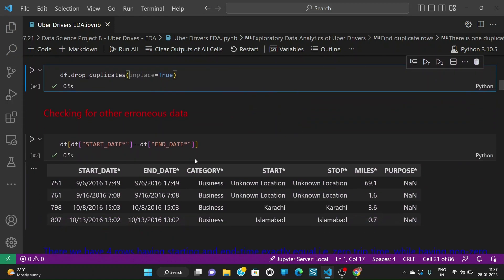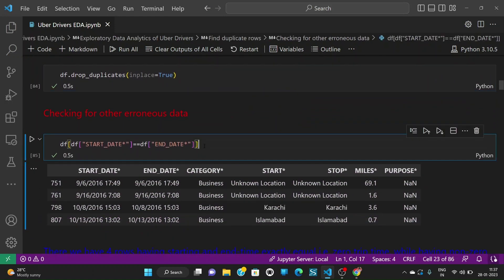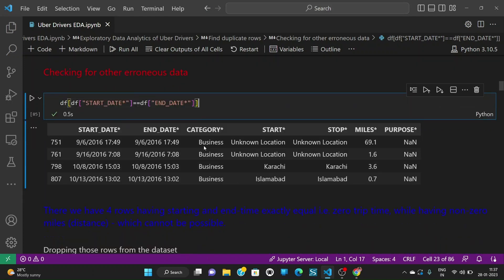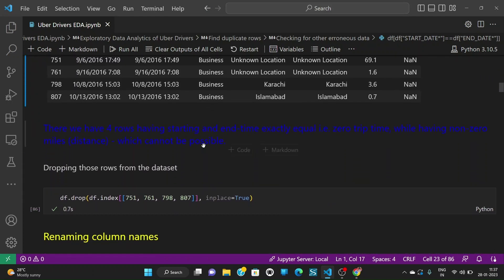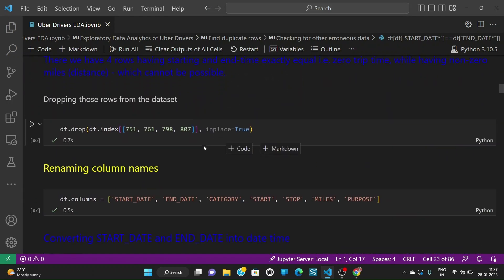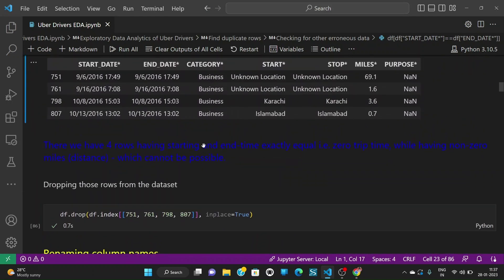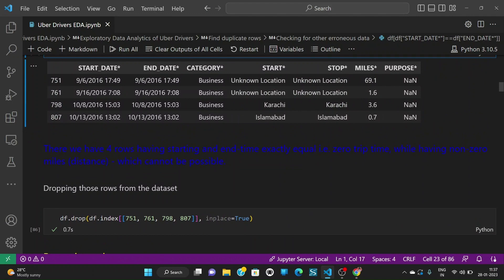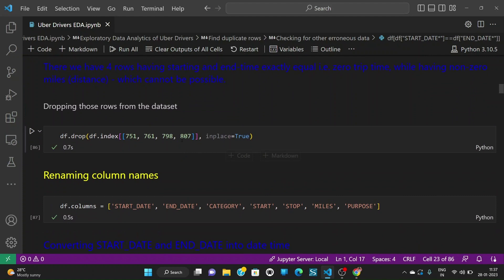Further I am also checking if the start date and end date is equal. It is just logical that both cannot be equal because if someone is traveling, he should travel for some time. After that I am going to see that the start date and end date are equal for these 4 indices and I am going to drop them from my dataframe.